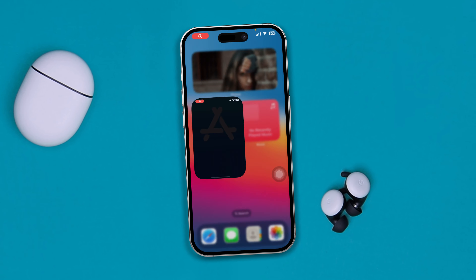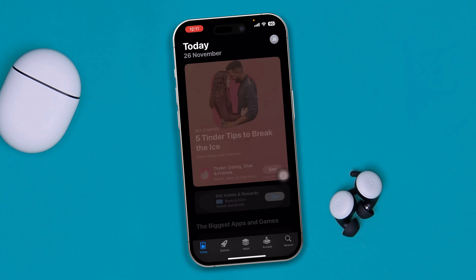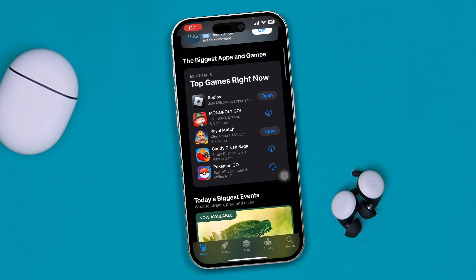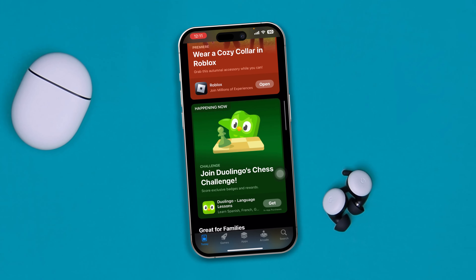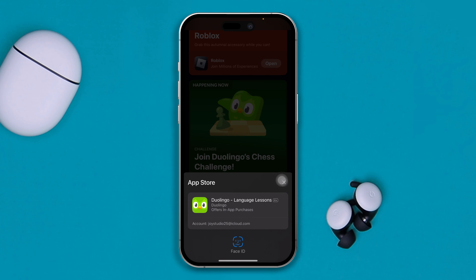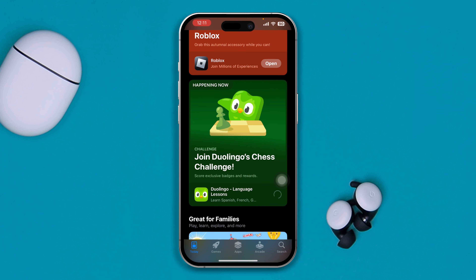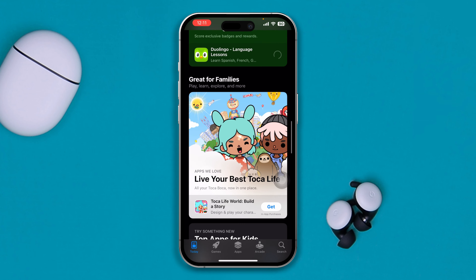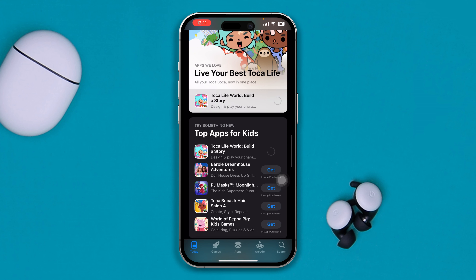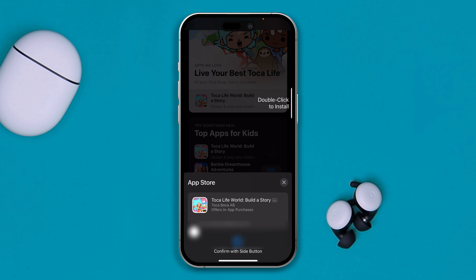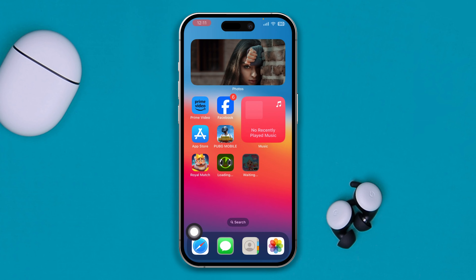Hey there, welcome back to the channel. Today I'm going to give you a very quick way to install any apps on your iPhone only with your Face ID. Just take a look at this — I'm trying to install this app and it took my Face ID, so let me try it again. It's not going to ask you for the password anymore, it's only going to ask you for the Face ID. If you really want to install apps with your Face ID or Touch ID on your iPhone, here is how you can do this.